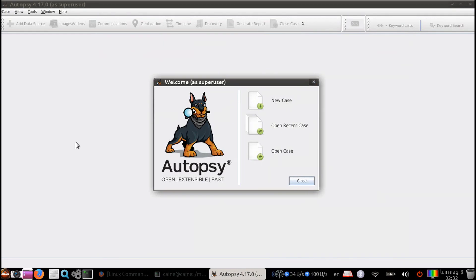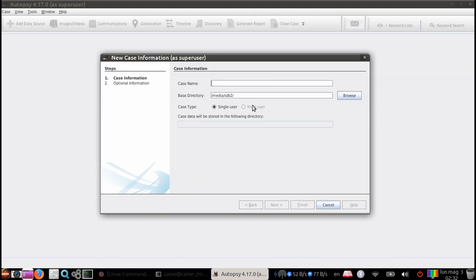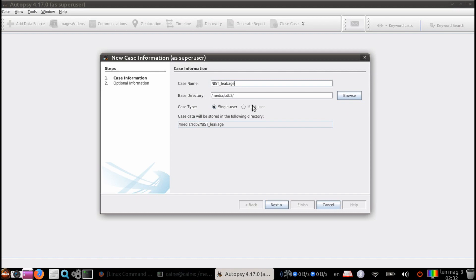Step 1. Create a new case. Let's launch autopsy and then create a new case. We're going to enter a case name. I'm going to call it nist_leakage because that's the case that we're going to be using. Then we're going to choose the base directory. Let's put it in the location of our working drive. So in my case, it's /media/sdb2.